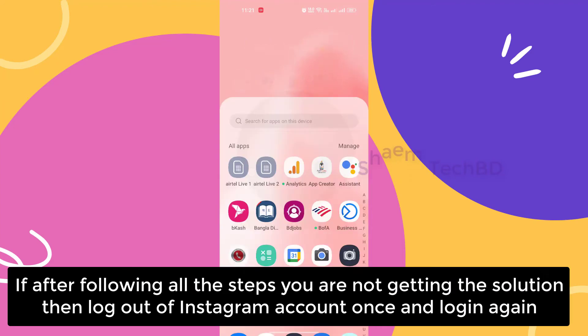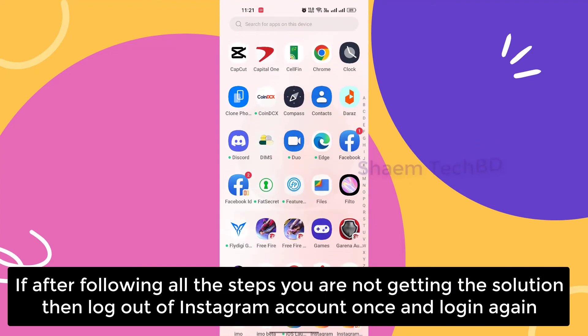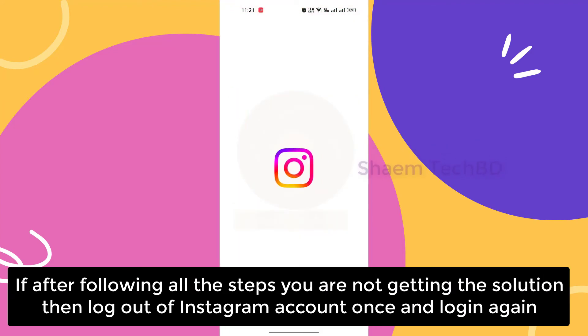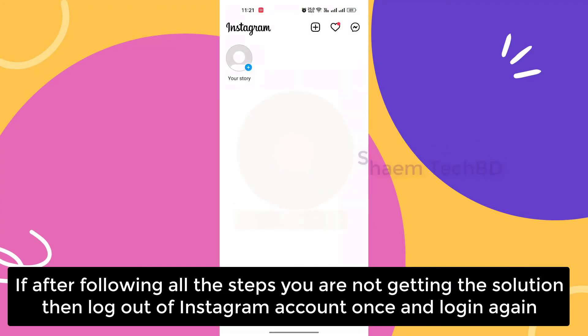After following all the steps, if you are not getting the solution, then log out of your Instagram account once, then log in again.